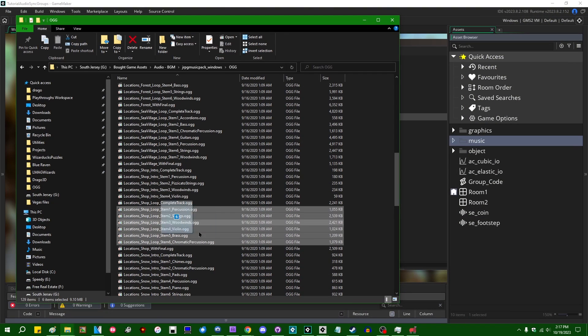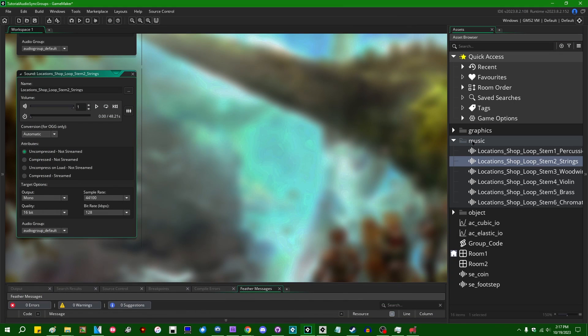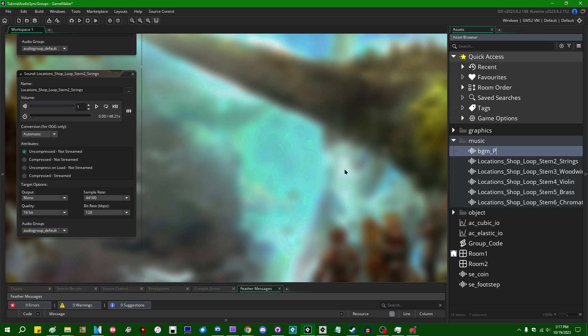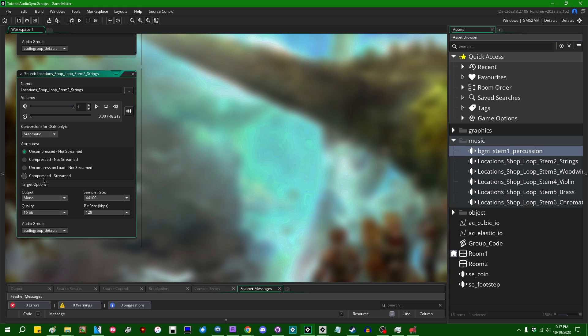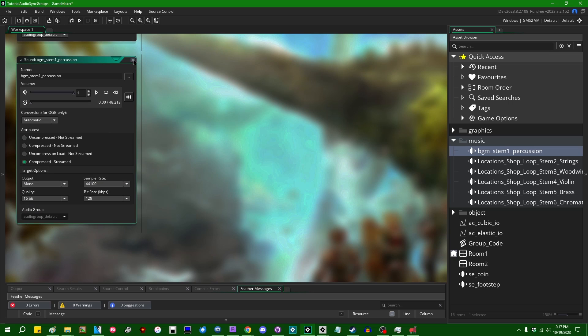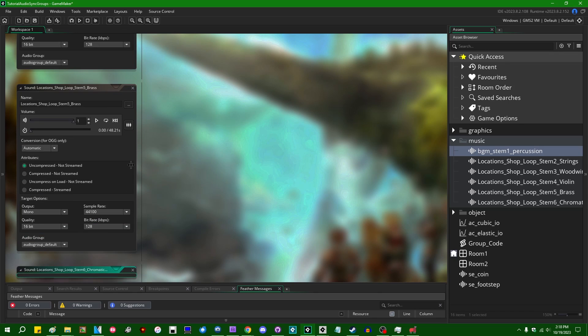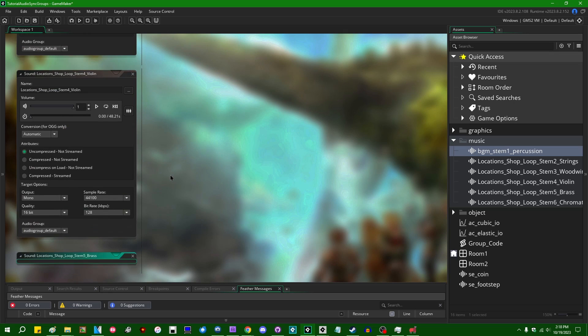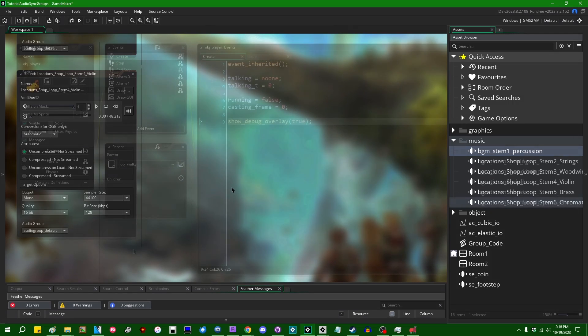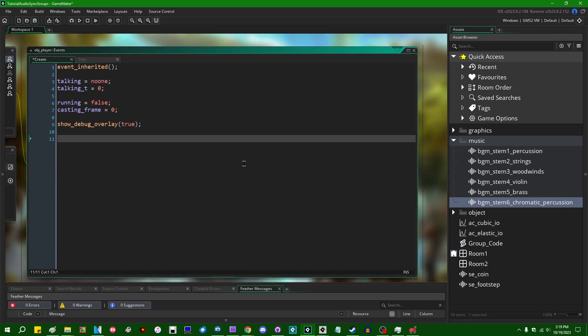I'm going to put those in their own folder so I can keep track of them a little more easily. I'm also going to name these appropriately - let's call it BGM. And lastly, because I just imported six separate pieces of background music into the game, I'm going to want to make sure that in the sound settings, the attributes are all set to compressed. Because if they're not, those are going to inflate the size of the game files quite a bit and they'll take up quite a bit of space in RAM when they're loaded.